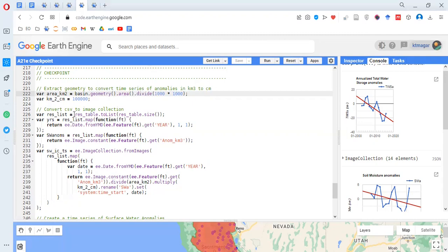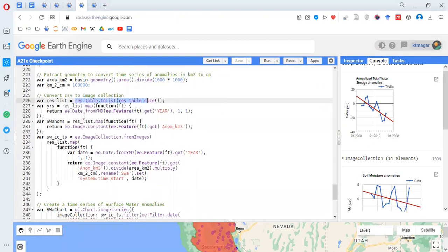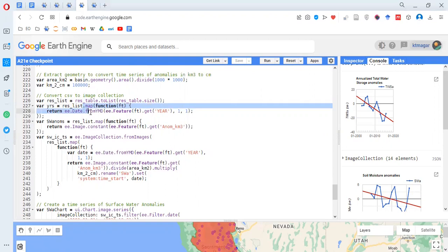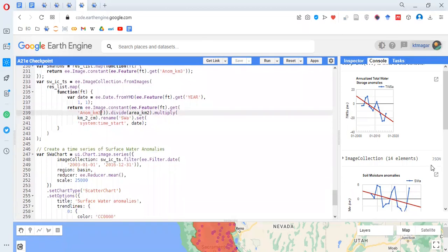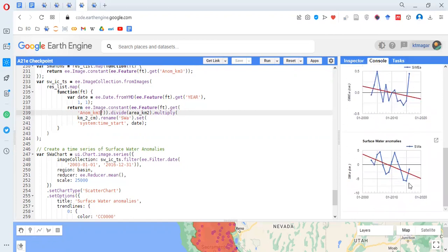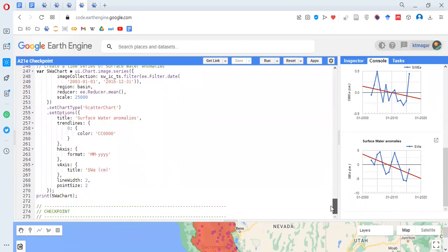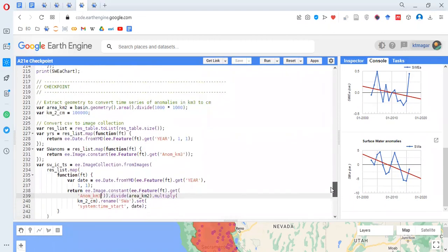Here a CSV is being converted into an image collection. Some conversion to a list has been done, and essentially we are mapping a function to that list — adding dates, adding a constant, and doing unit conversion. Then a time series of surface water anomalies is computed and the chart for surface water anomalies is displayed.